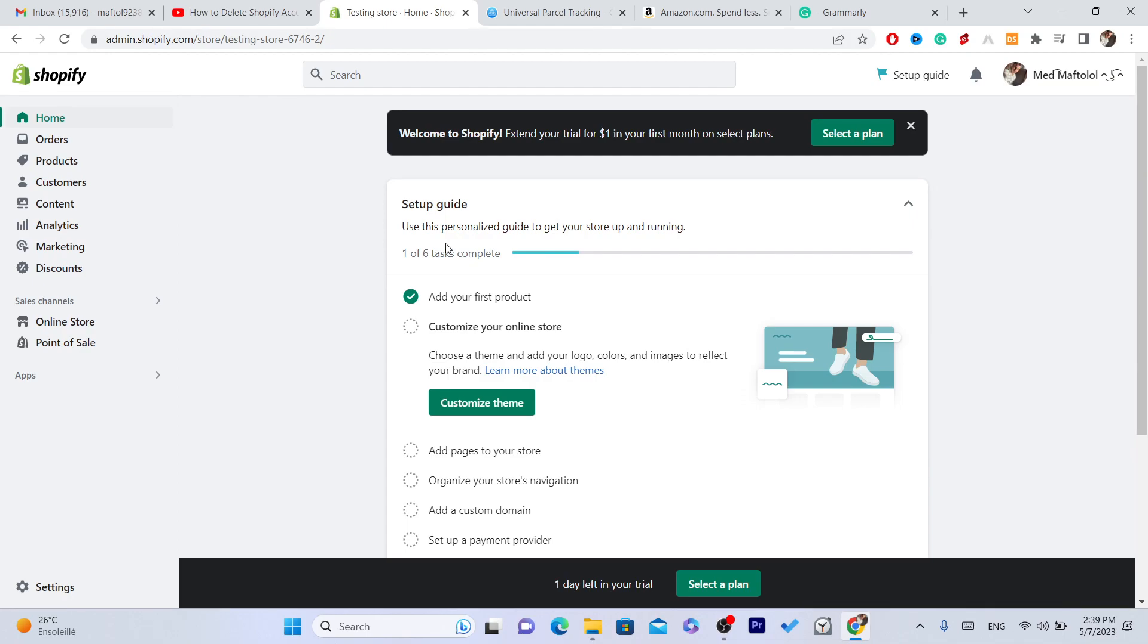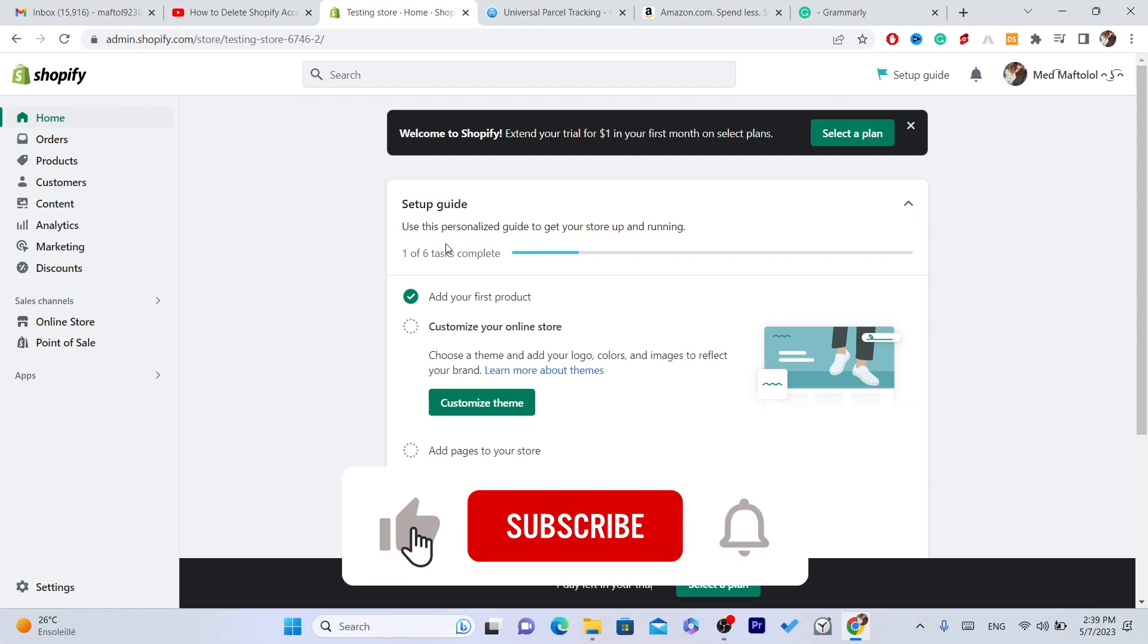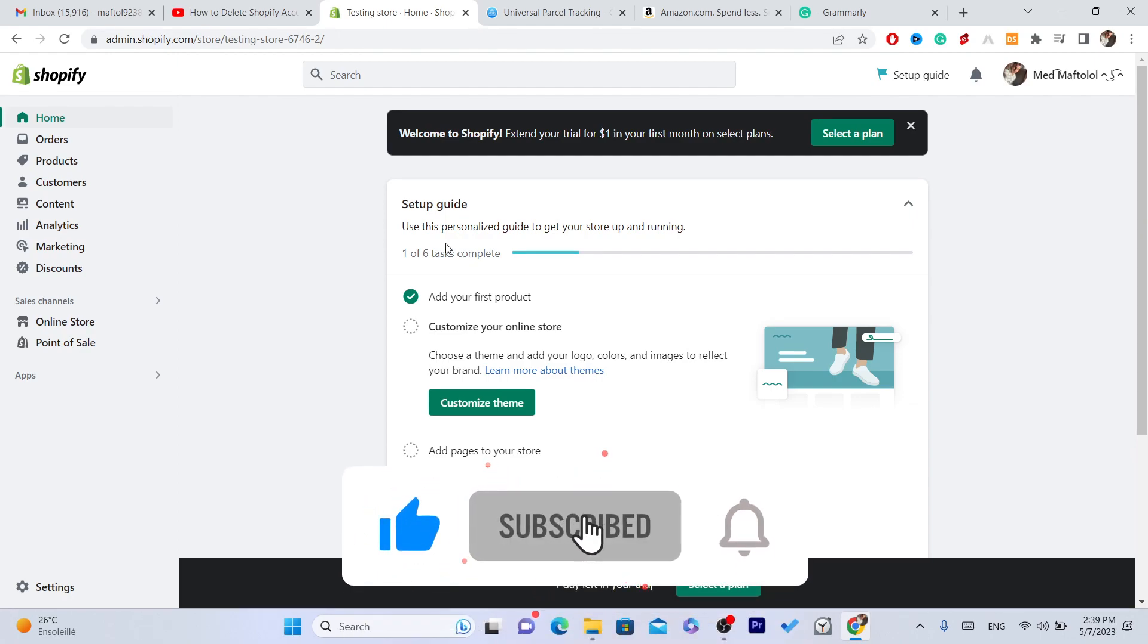Because you can't just uninstall the apps, you have to go through the process of uninstalling the app from your Shopify properly. See you guys next videos, have a good day.